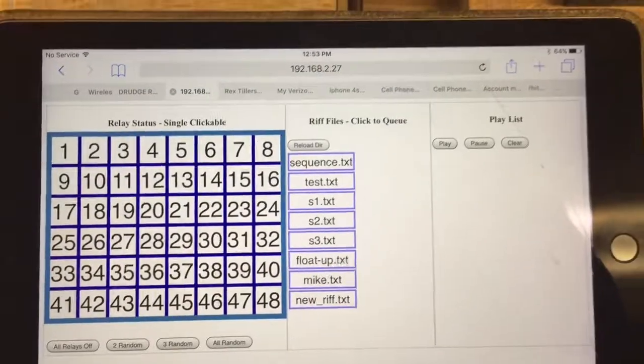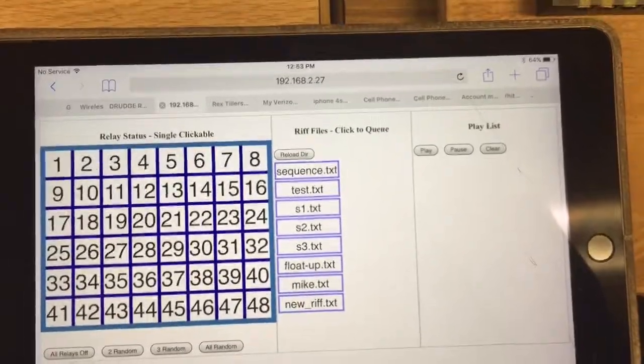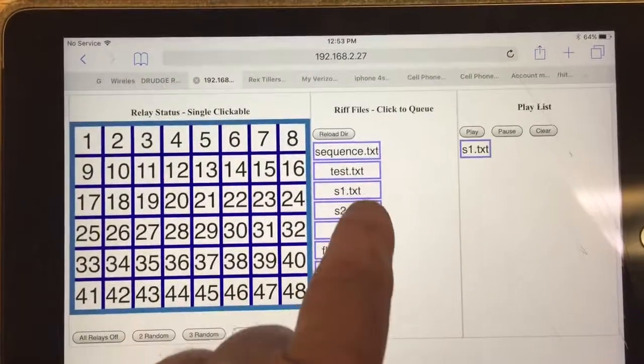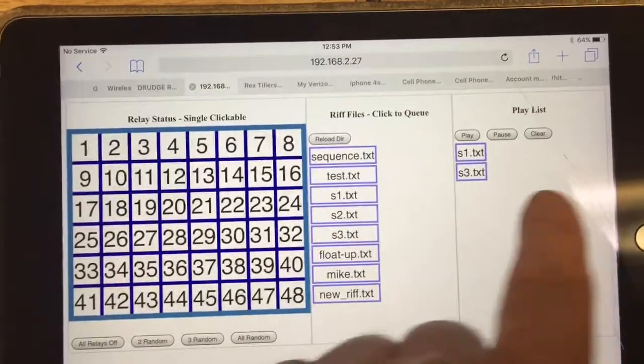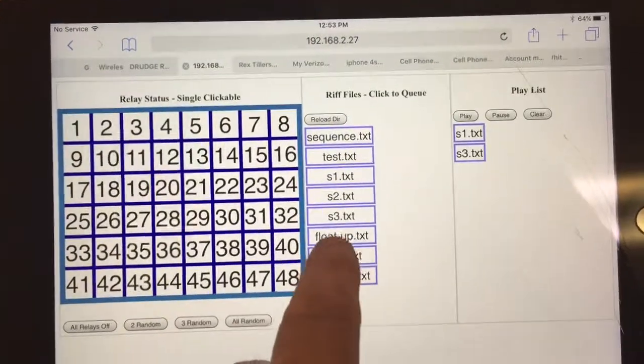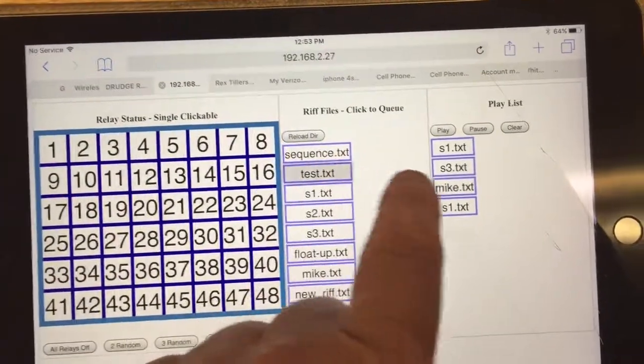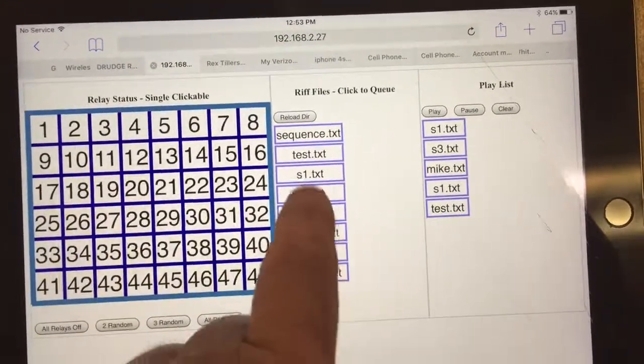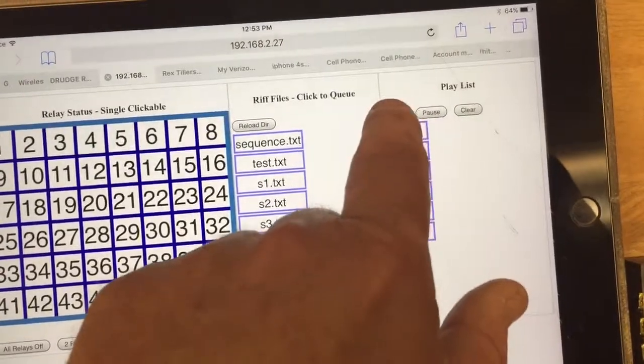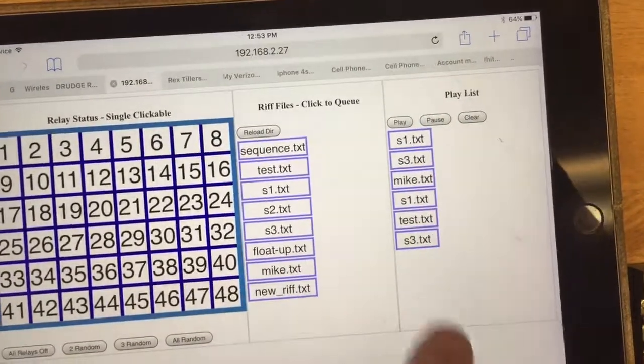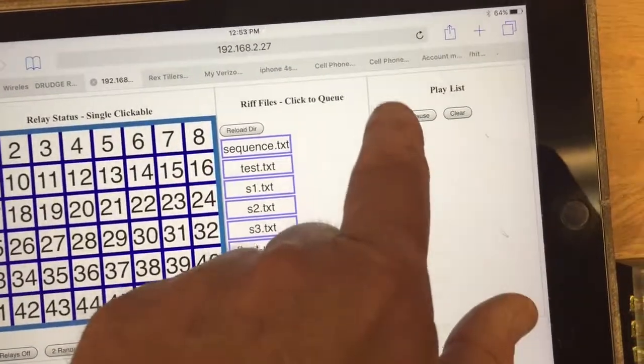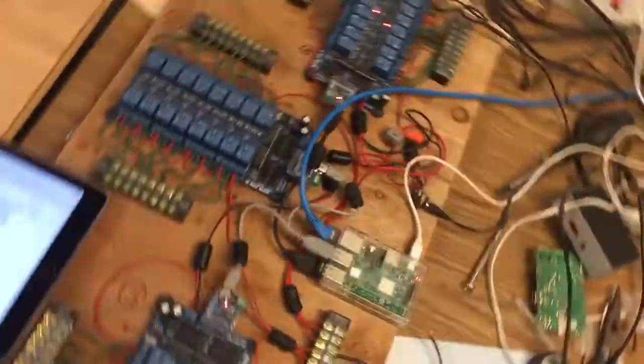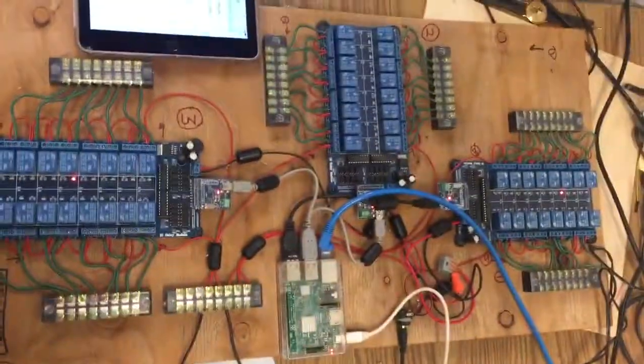You click these over here and it goes over onto the playlist, whatever you want to play, and then you hit play. Then those riff files will play out onto the 48 channels.